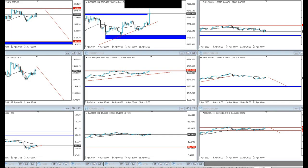Welcome ladies and gentlemen, today is the 23rd of April 2020 at 17 minutes past 7 local time. It's time for a little market overview. I try to cover the major markets outside of forex as well as the foreign markets, because as you will see there's a connection between the two groups.